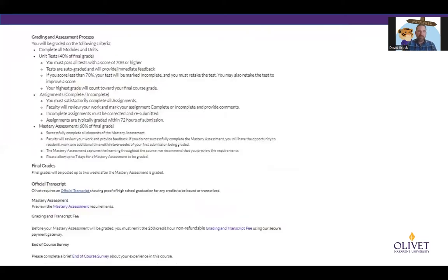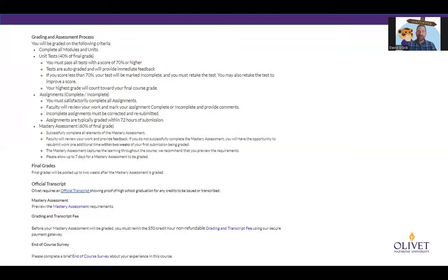As you scroll down the syllabus, you're going to see grading and assessment policies and how final grades are done. Your final grade is comprised of two things. First are your tests — unit tests, not the quizzes, but the actual tests themselves. Those tests make up 40% of your grade and you have endless retakes on those. Only your highest grade is going to be recorded. The remaining 60% of your grade comes from your mastery assessment — that is the major project at the end of every course where you basically have to prove you know what you're talking about.